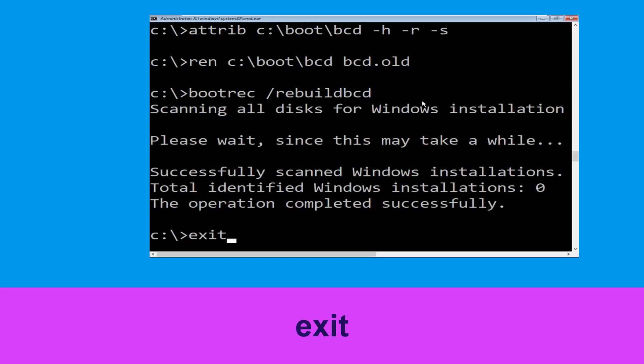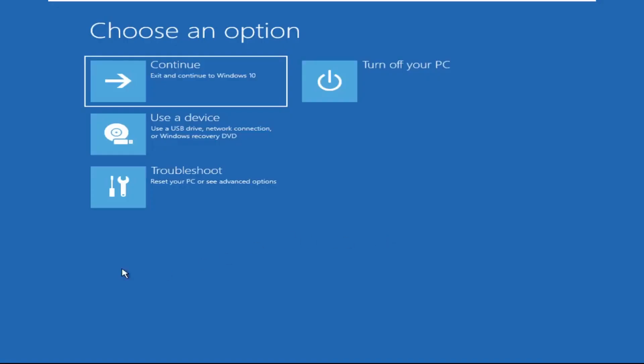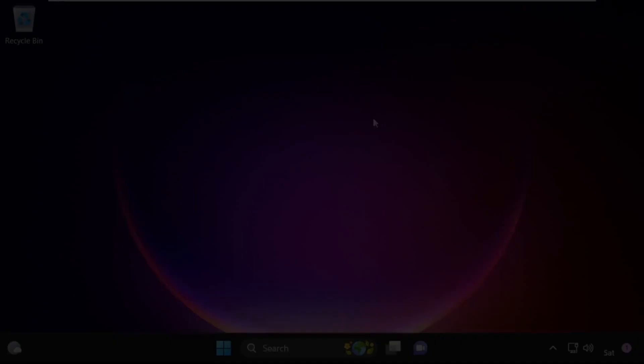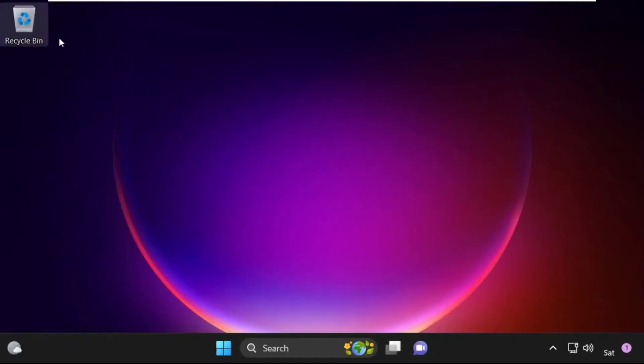Type exit and hit Enter. Now click on Continue. It will restart your system. That's it guys, your problem is solved and you are good to go. Thank you.